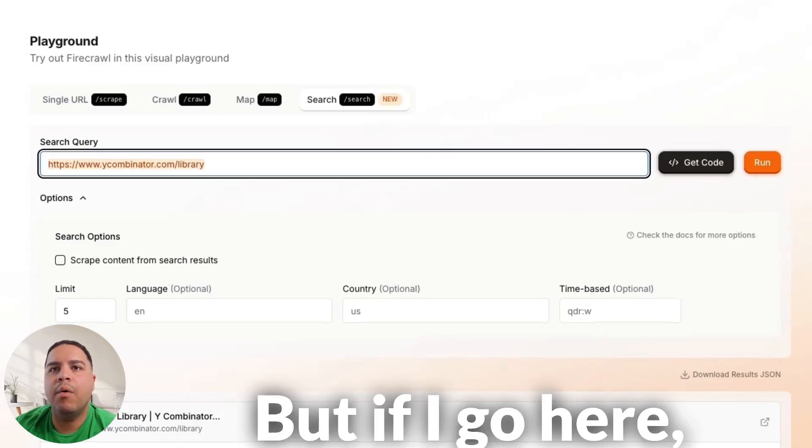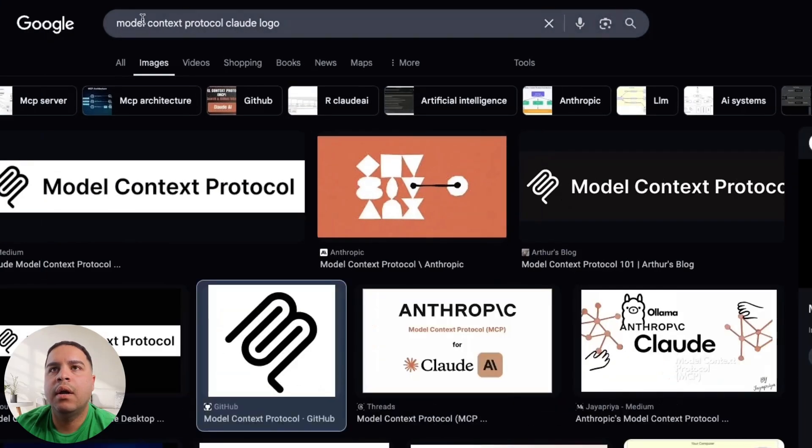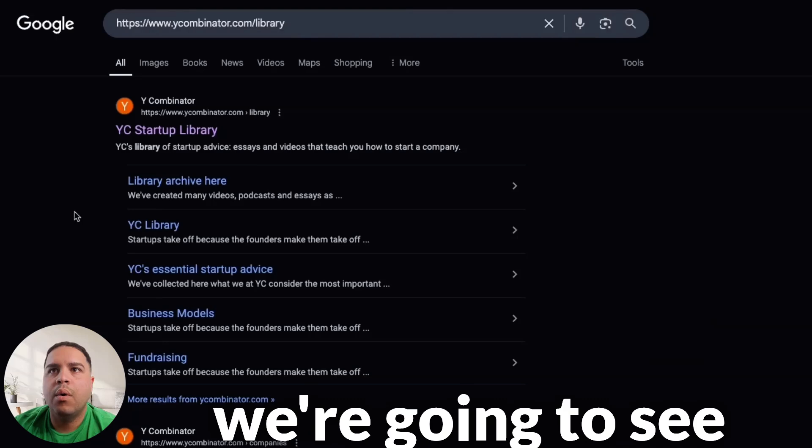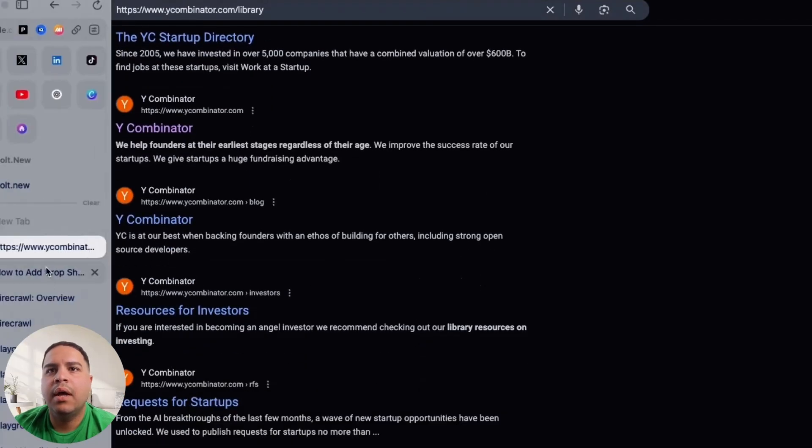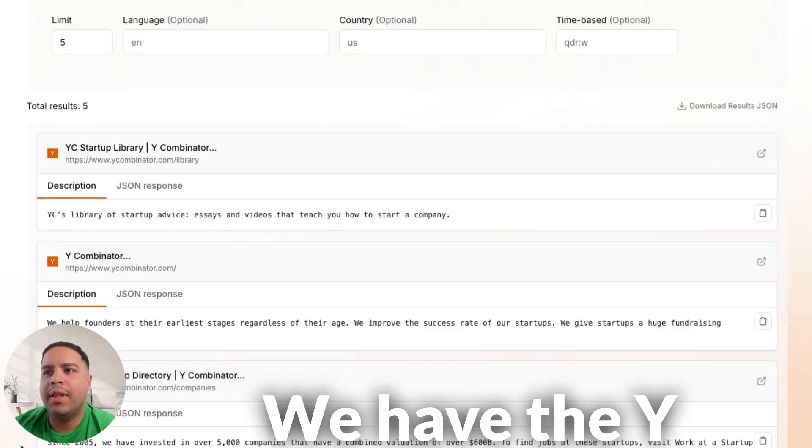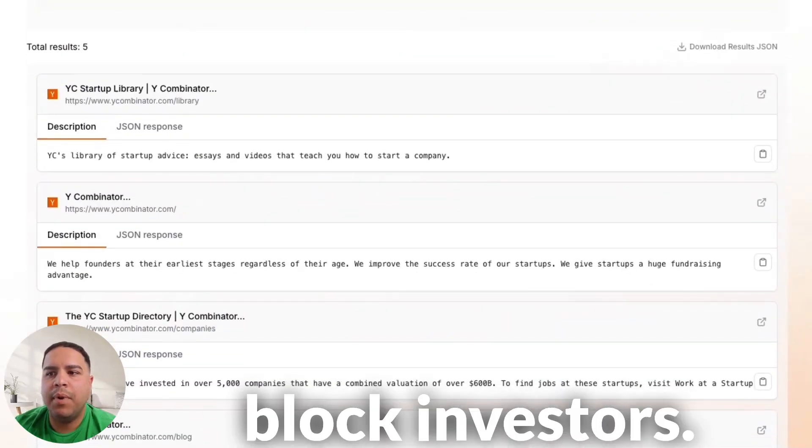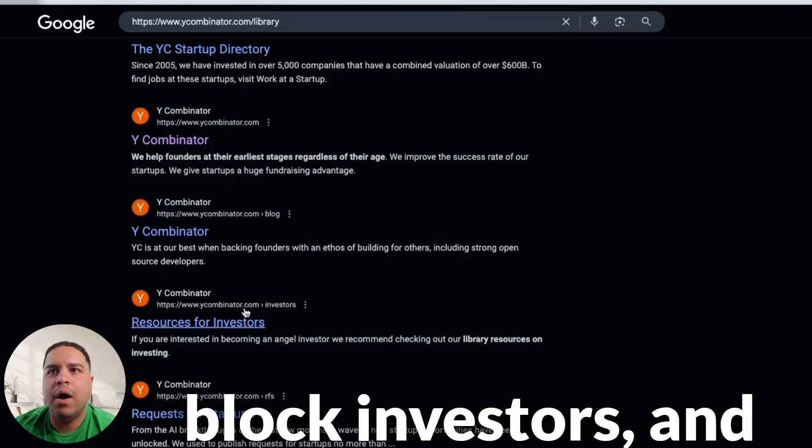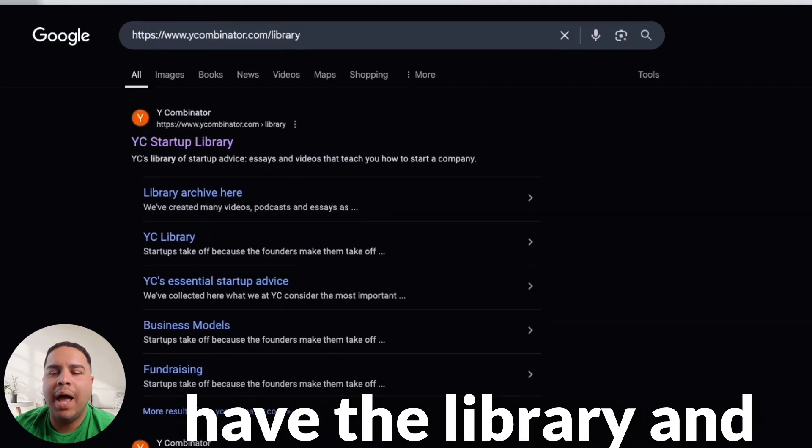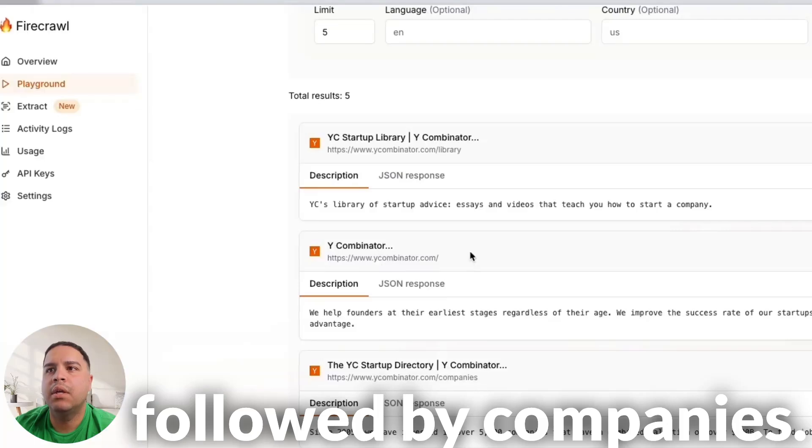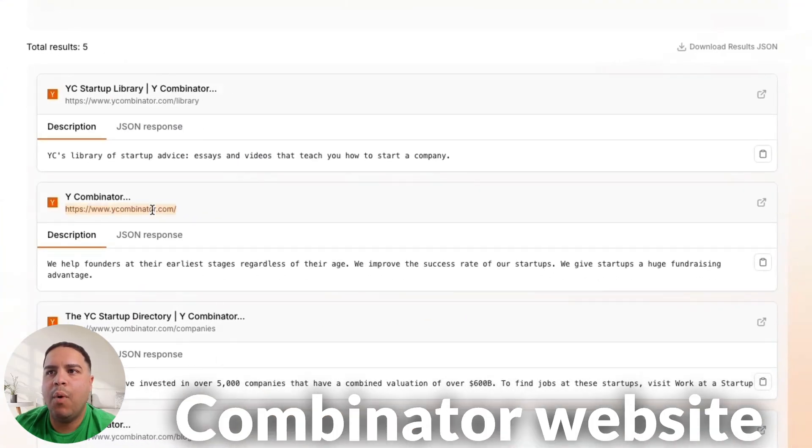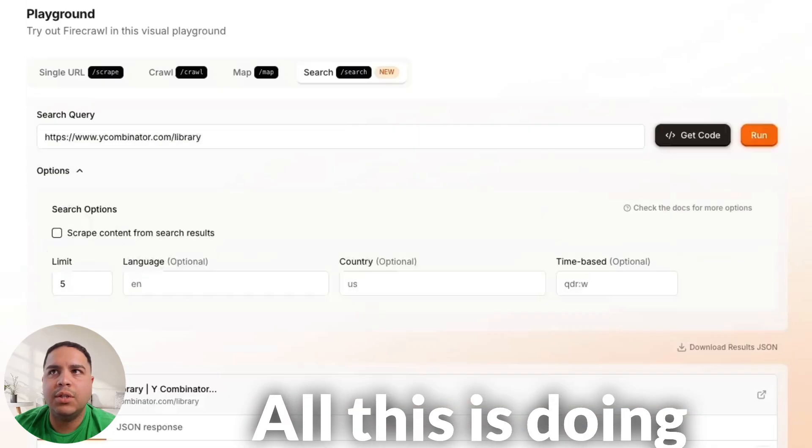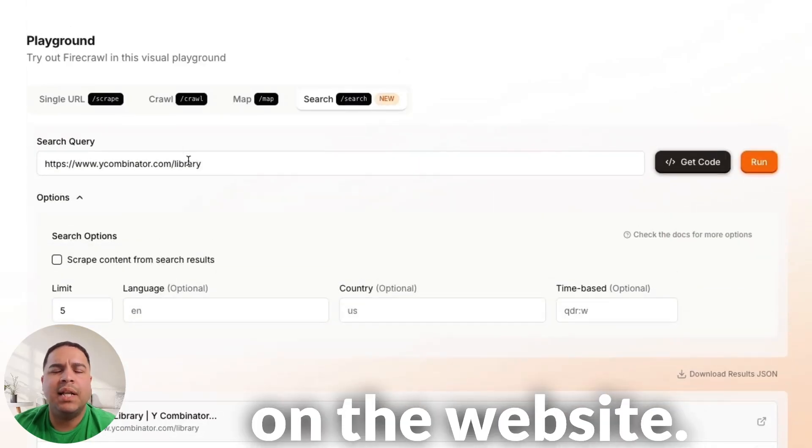But if I go here, we're going to see that we have similar. Now, we have, let's go back. We have the Y Combinator.com companies, blog, and investors. We go back to Google, Y Combinator, blog, investors. And at the very top, we have the library and followed by companies. So, library, then the Y Combinator website, followed by companies. So, as you can see, all this is doing is scraping from the website.